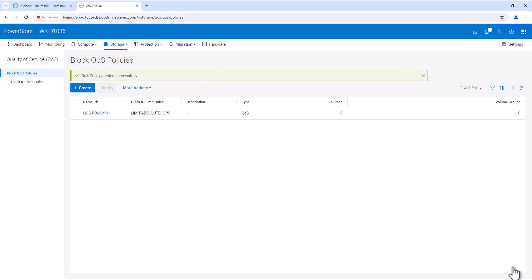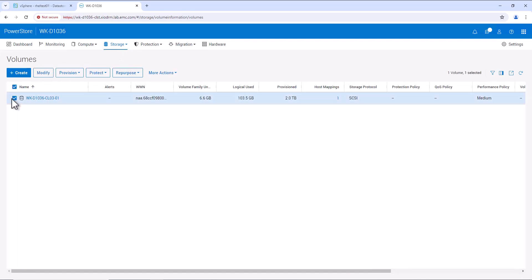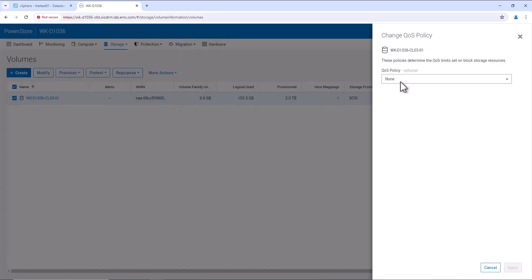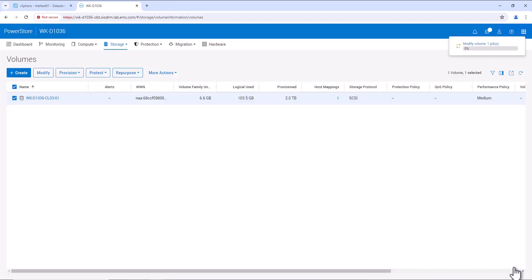Once the QoS policy is created, we can assign this policy onto the volume. Let's go to Storage Volumes and select the volume. From More Actions, we can change the QoS policy. Here we'll select our QoS policy, QoS-Policy-01, and now let's apply this policy. The QoS policy is successfully applied to this volume.